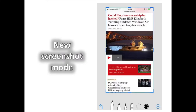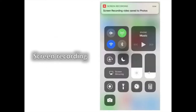To start, the new screenshot mode. Taking a screenshot by pressing the Home and Lock button creates a window in the bottom left of the page. You can then edit and doodle on screenshots before saving them.